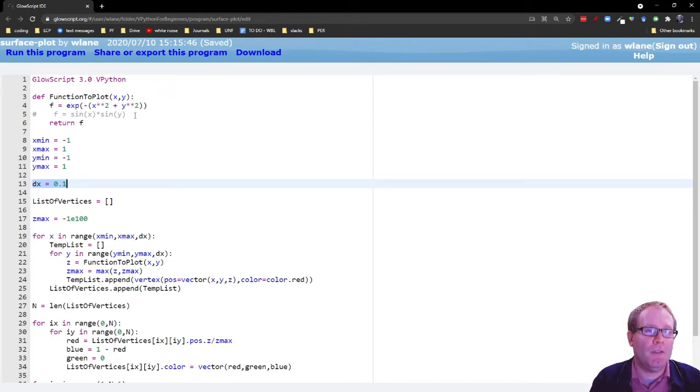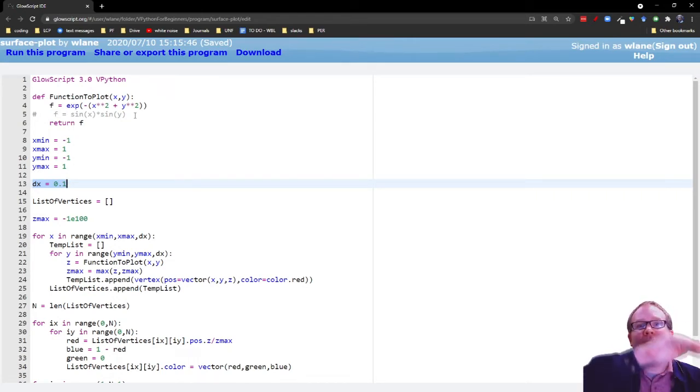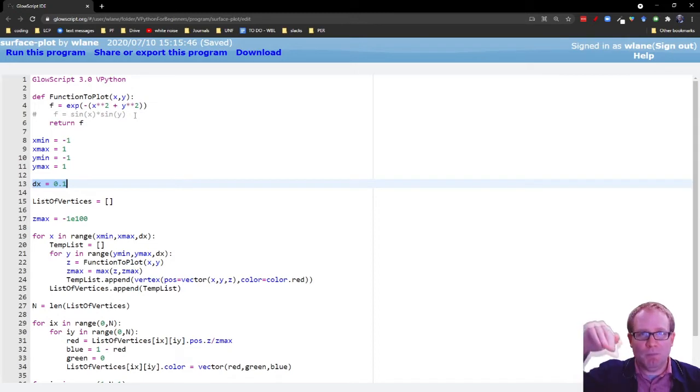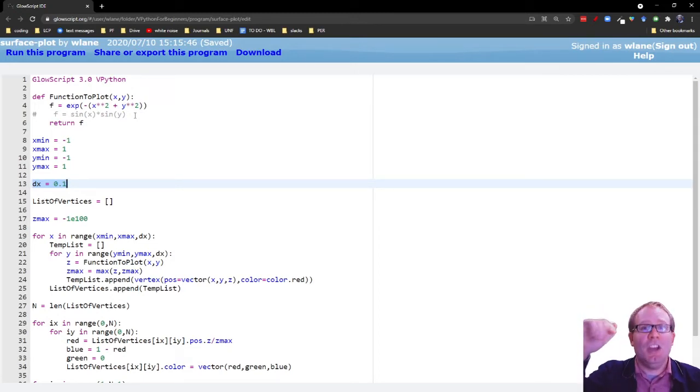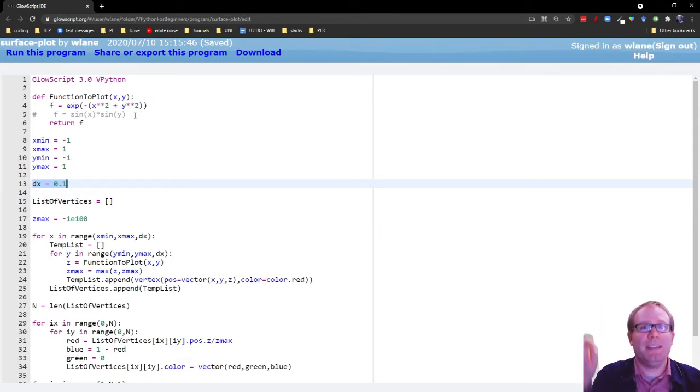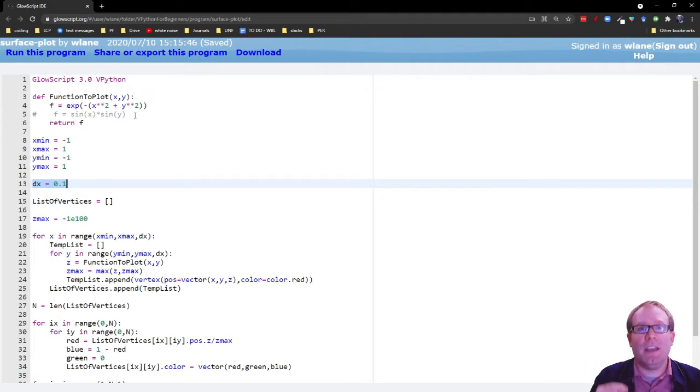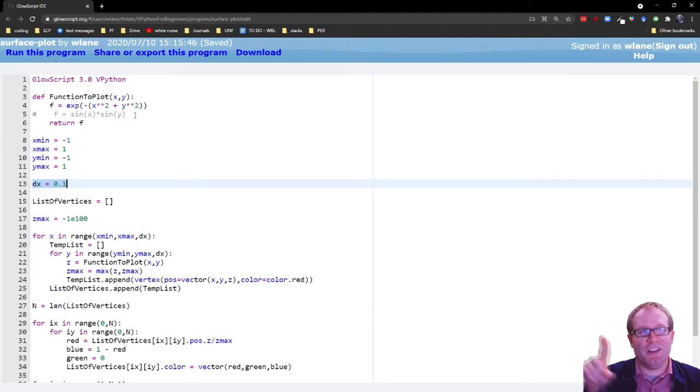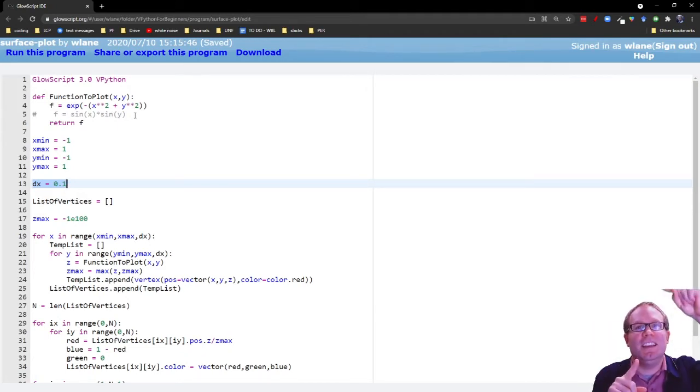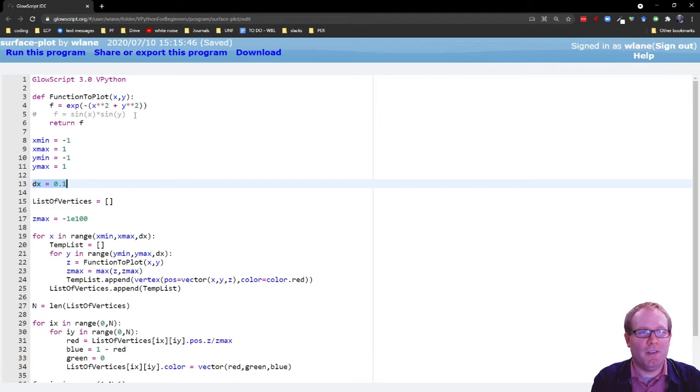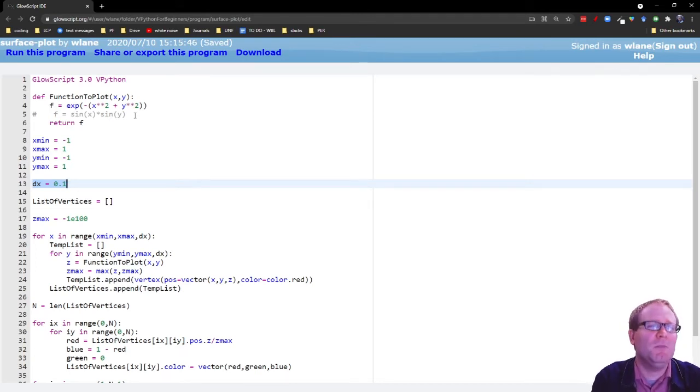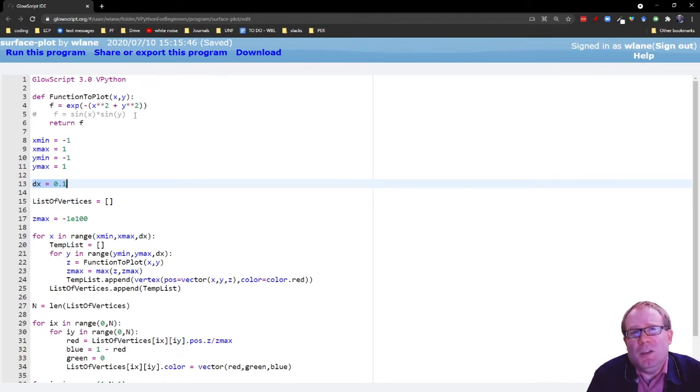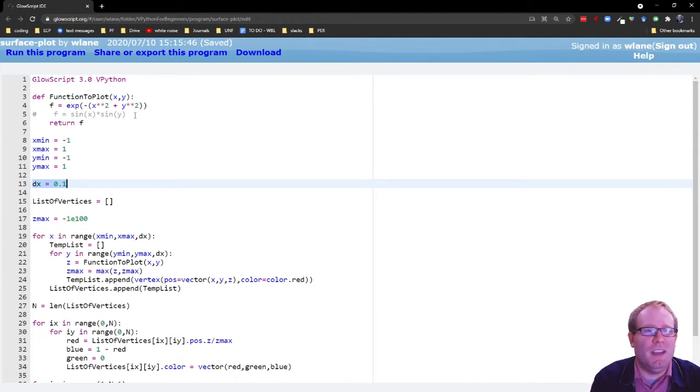So it's the amount of space between the individual points we are looking at, right? Whenever you make a graph, you're not graphing every infinitesimal point in space. You're picking points that are a space dx apart. And in this case, we're looking at a space dx in the x direction and dx in the y direction. Again, in principle, you could make this different for x and y. You almost always can get away with just having them be the same.